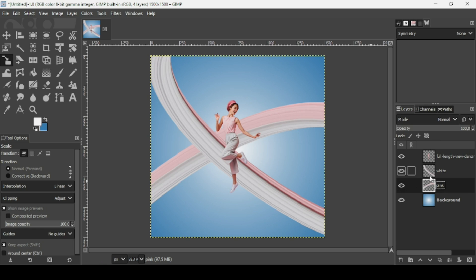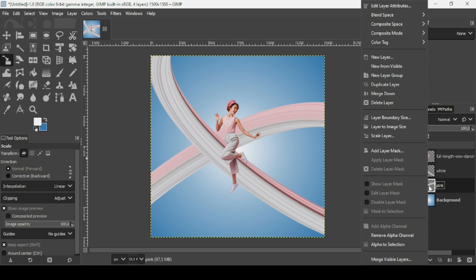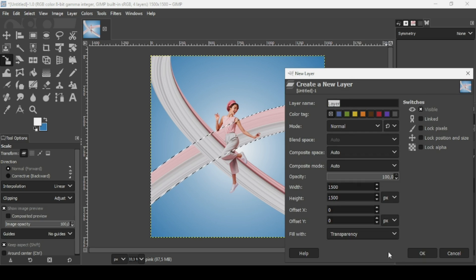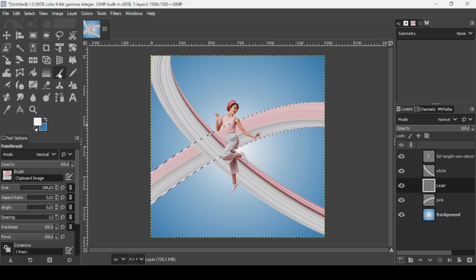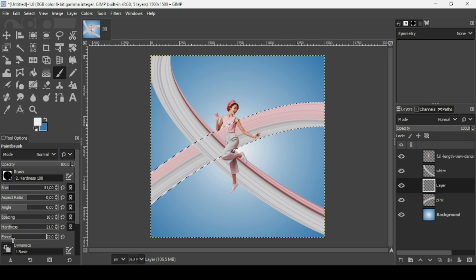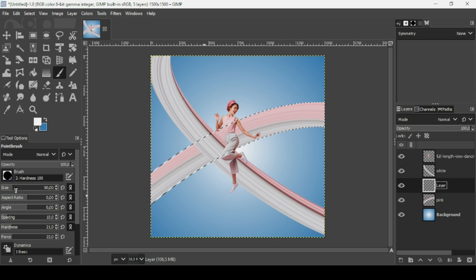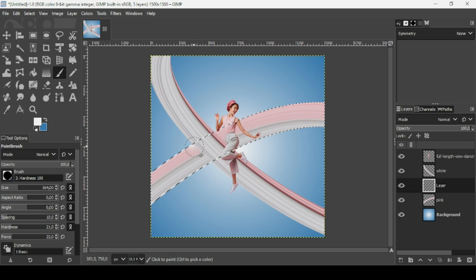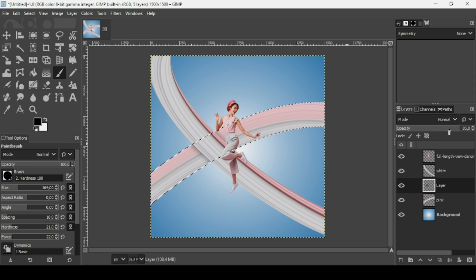Now I'm going to add shadows over these stretches. I want to add a shadow that the white stretch casts over the pink one. Right-click on the pink layer, Alpha to Selection. Create a new transparent layer — fill with transparency, press OK. Select the brush tool, change the brush to the hardness brush, reduce the hardness and the force to around 20. Place the transparent layer under the white layer. Increase the brush size a little bit, change the foreground color to black, and paint the shadow here. You can also reduce the opacity. Then go to Select, None.